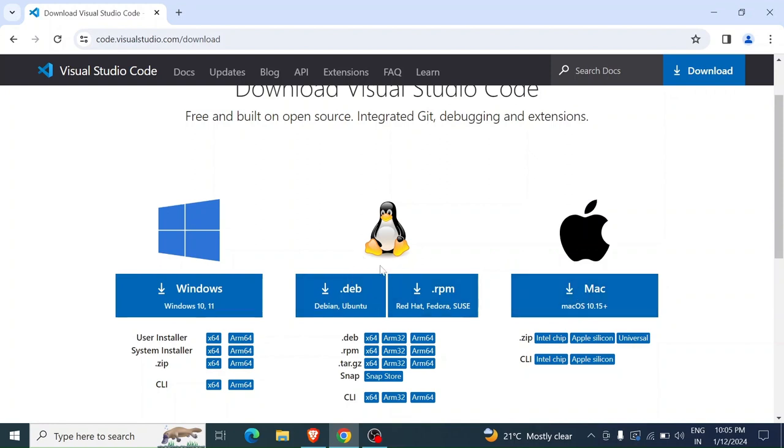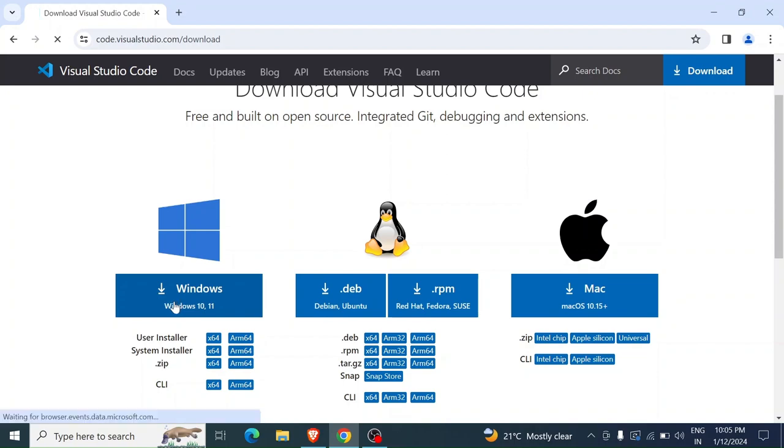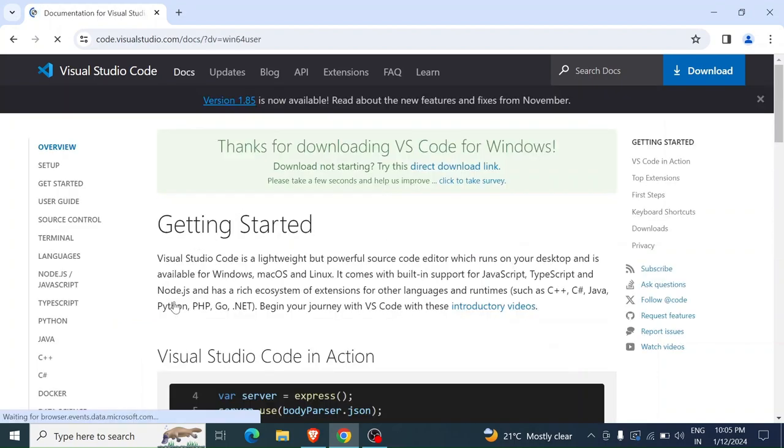If you are using any Debian or Linux distribution, you download from here. But in my case, I'm using Windows, so I'm going to click on the Windows install package. If I click download, then you wait for a while.